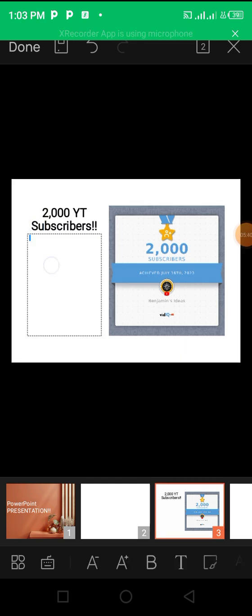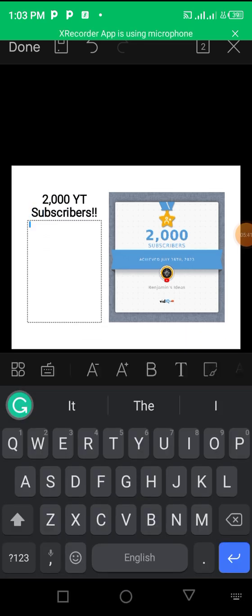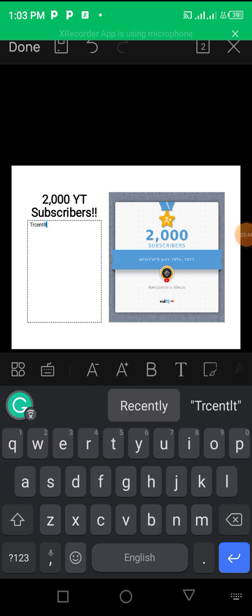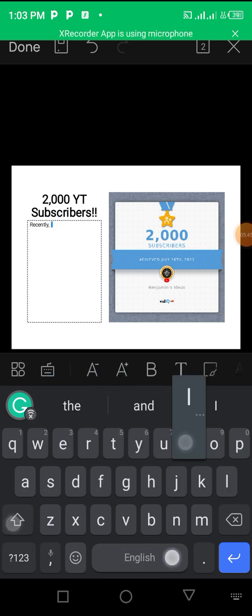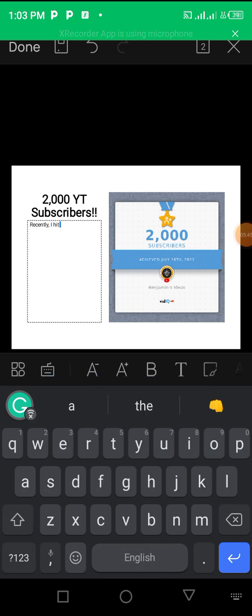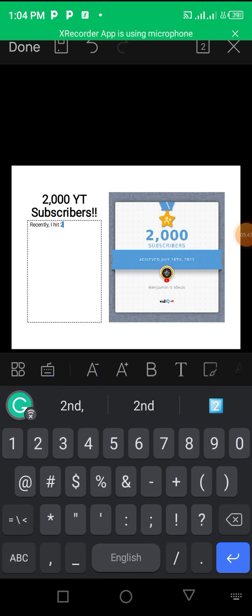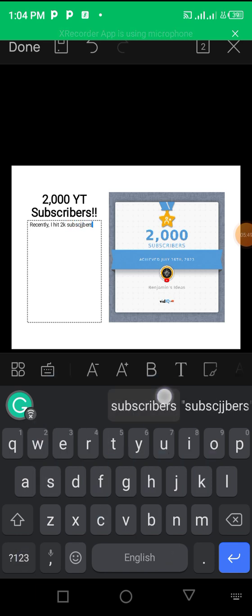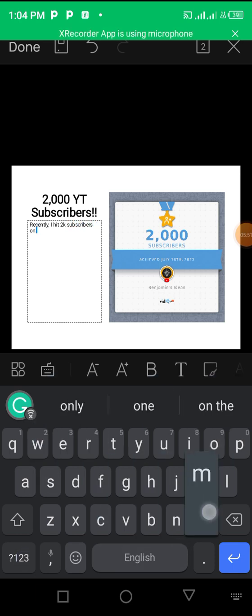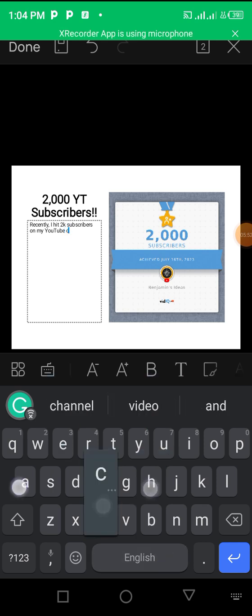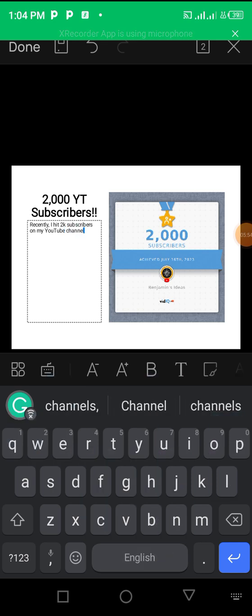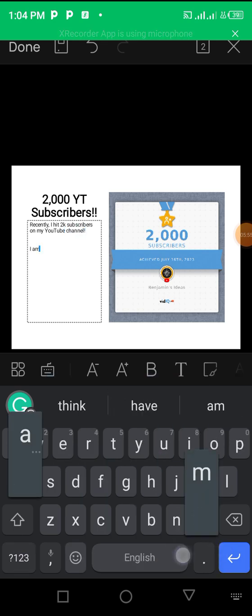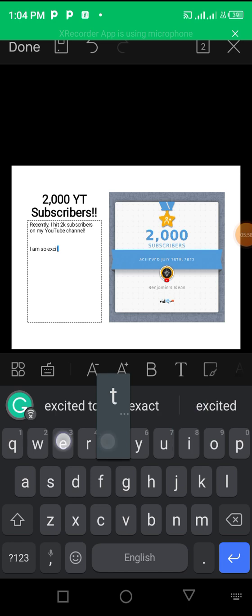Yeah, then I'll add my text, my block of text here. I will just say, Recently I hit 2K subscribers on my YouTube channel. I am so excited.